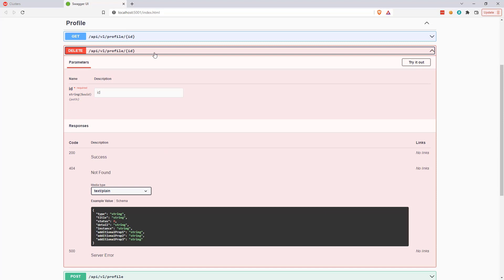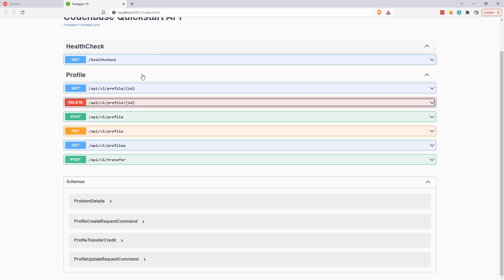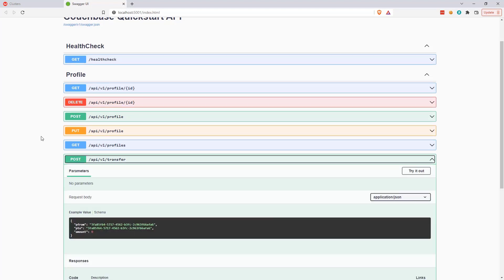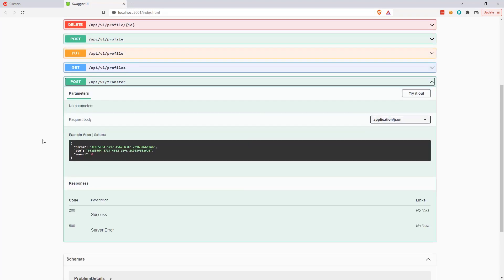And finally, I'll show you a slightly more advanced operation that requires an ACID transaction: transfer onboard credit from one profile to another. For example, if I wanted to give my daughter some spending money while on the cruise ship.